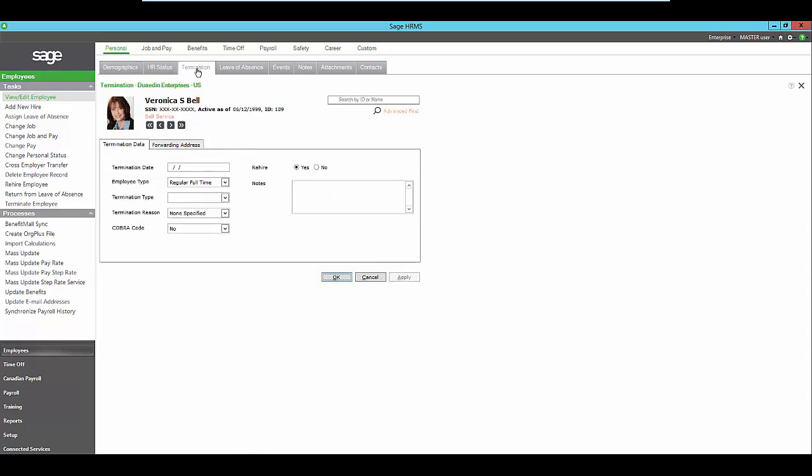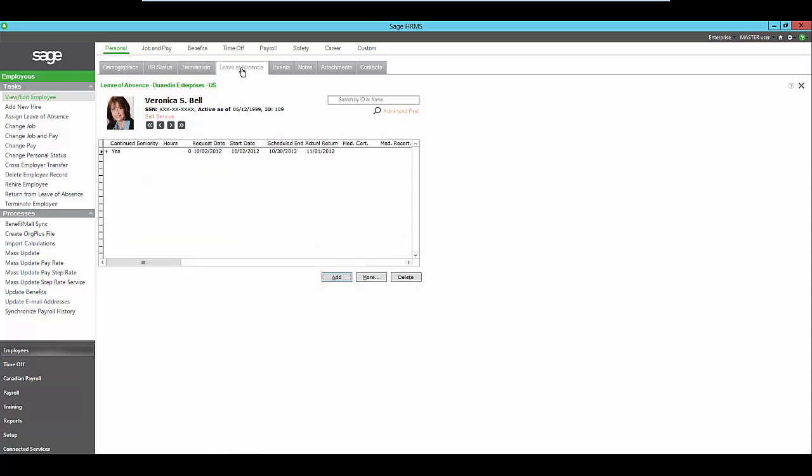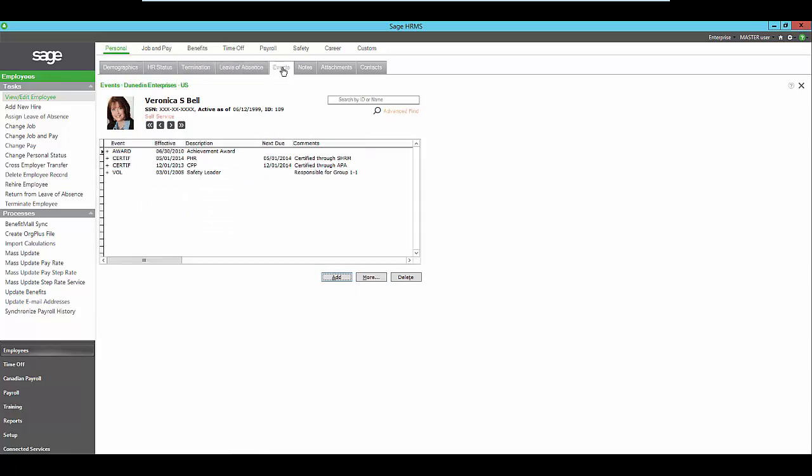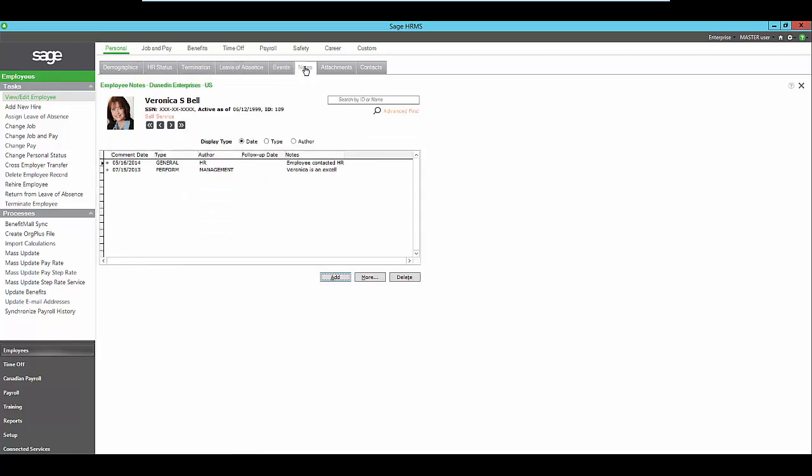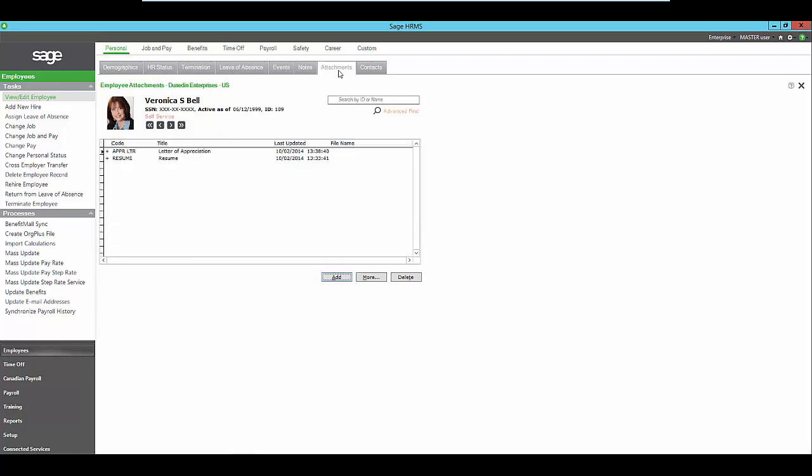Track details about an employee's termination, their leave of absence, events coming up such as a certification, or even notes such as a disciplinary notice. Even add attachments to the employee record such as a diploma that you can easily access any time you need to open it and view the information.